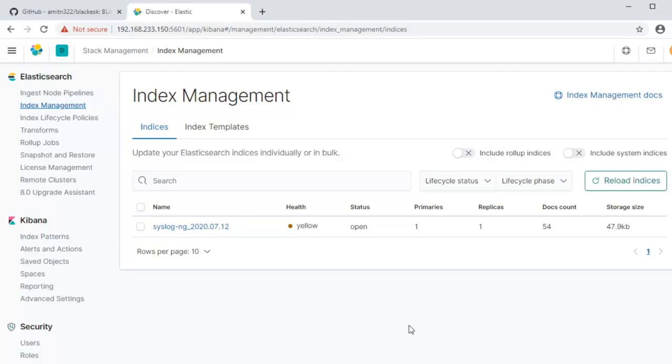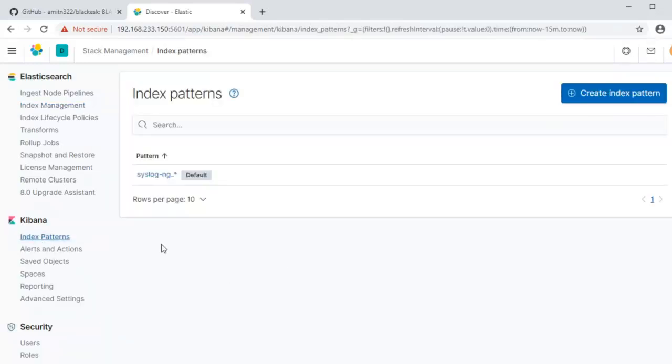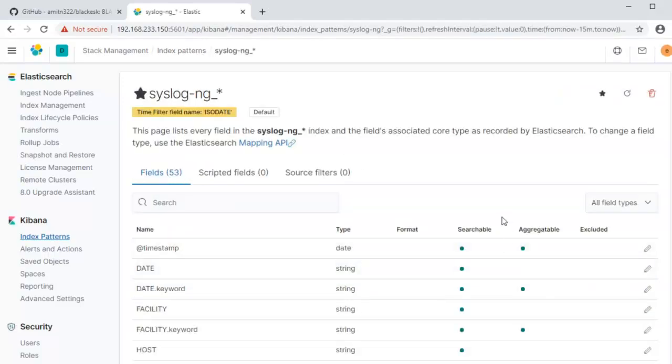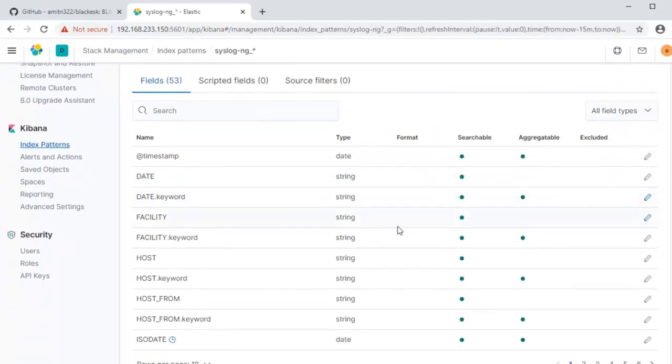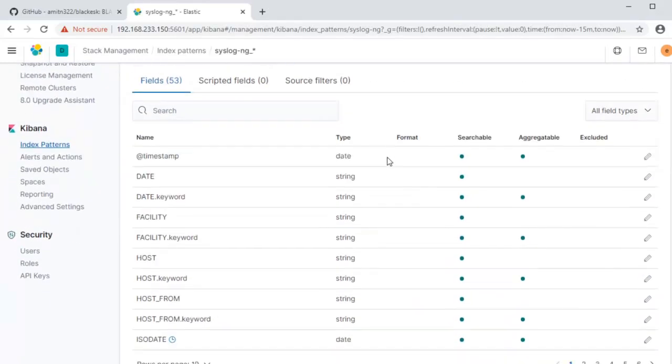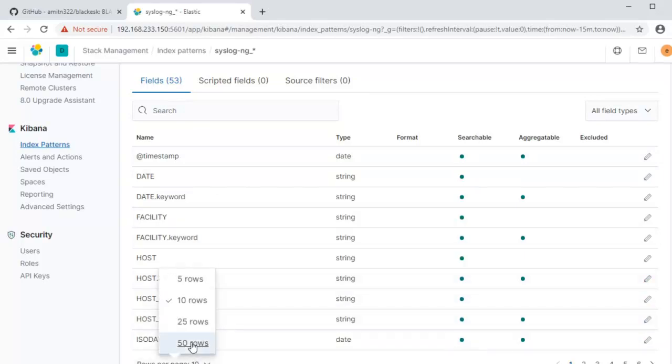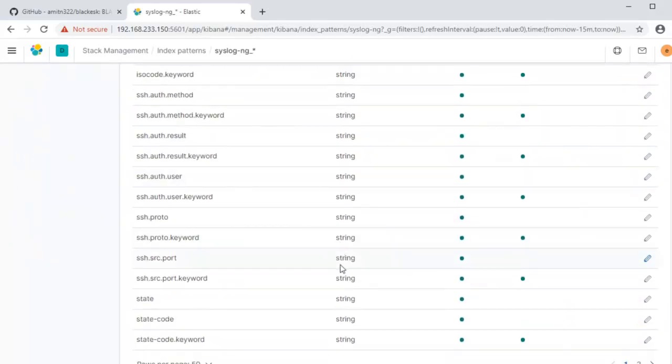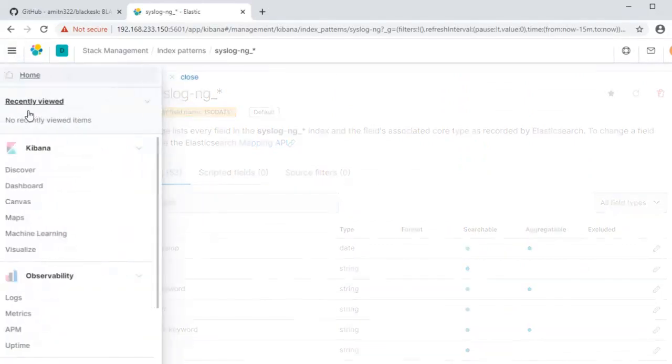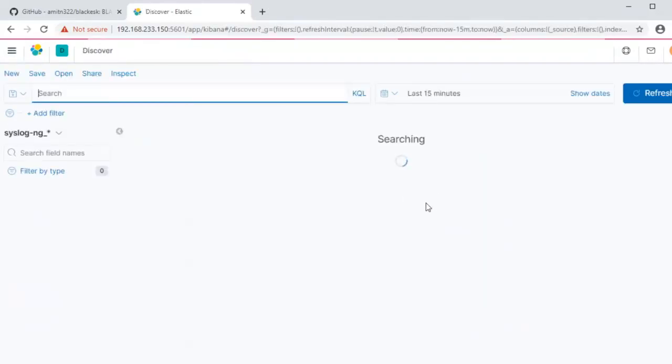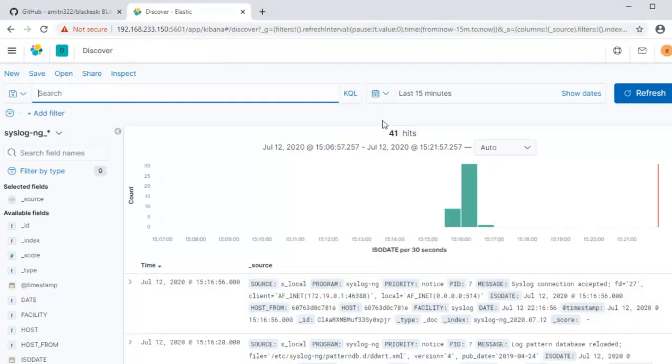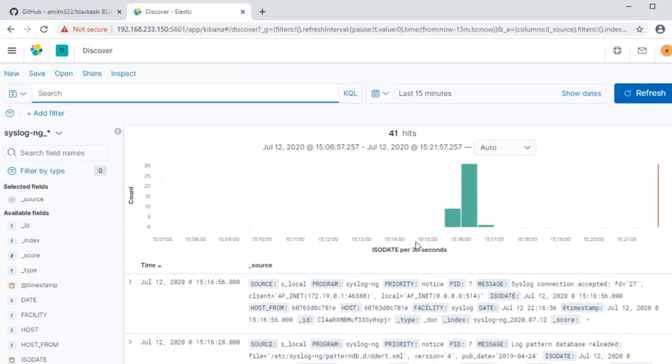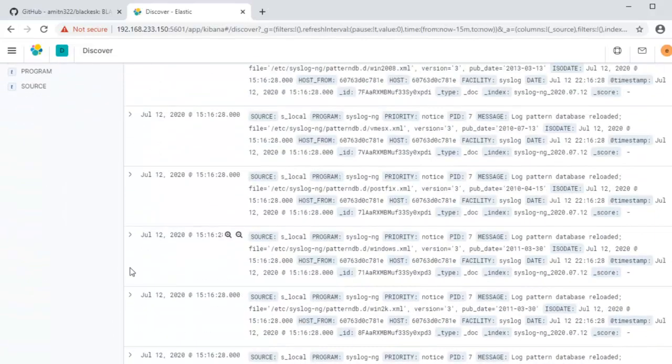Now if we go to the index patterns on the Kibana, you can see that there is the syslog-ng underscore star pattern which includes all the syslog-ng indexes generated every day. If you look at these, these are all the mappings here and there's also the time filter field name is isodate. You can see there are about 53 different indexes. Now let's go to the discover interface here. As you can see we are seeing 41 hits for the last 15 minutes.